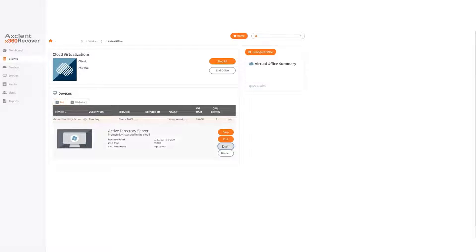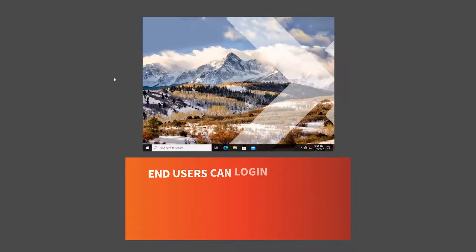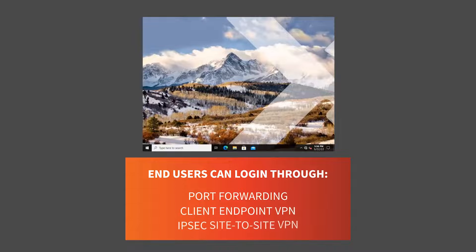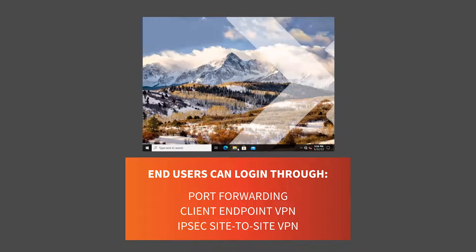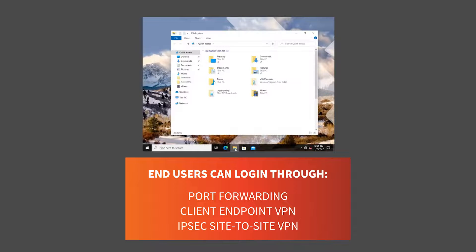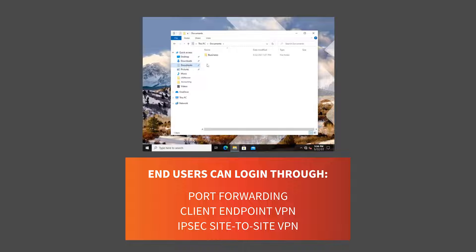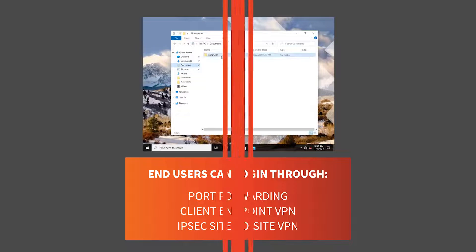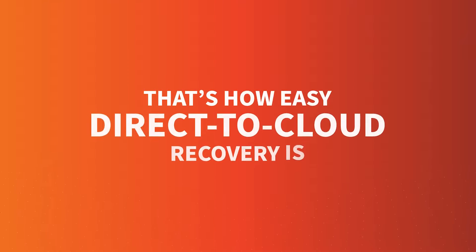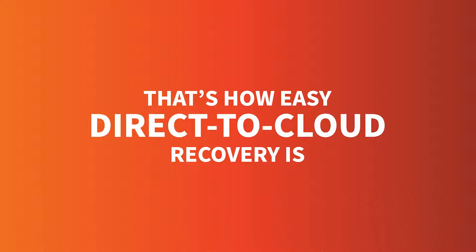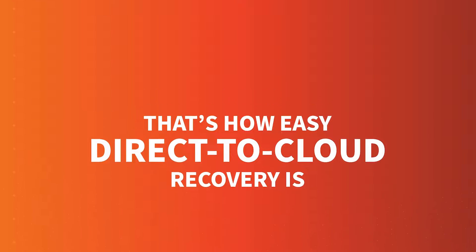Then, log in through the console. End users can log in through Port Forwarding, Client Endpoint VPN, or even IPsec Site-to-Site VPN. Once logged in, client work can continue as usual. That's how easy Direct-to-Cloud Recovery is with X360 Recover.